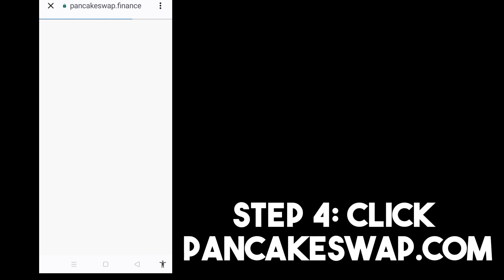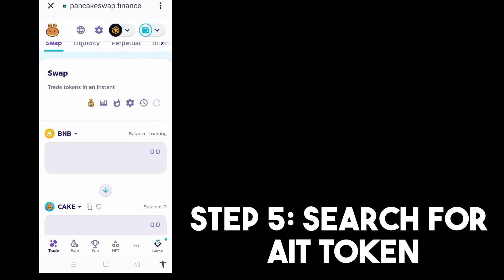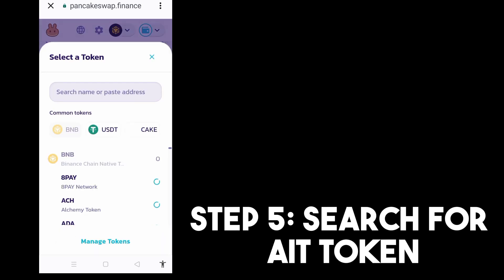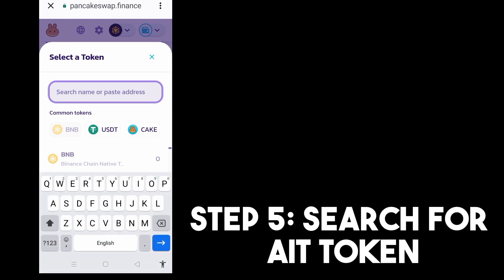And then step five, you just have to search for AIT token. Select the token and then tap AIT token.